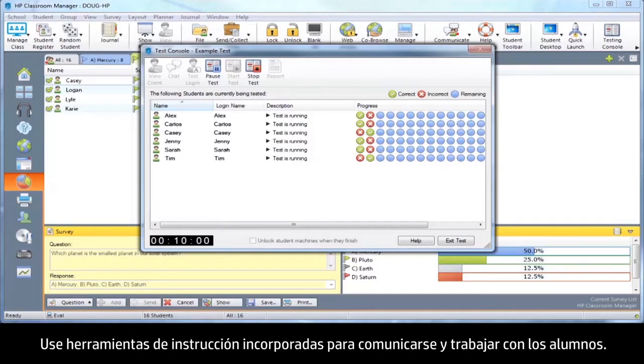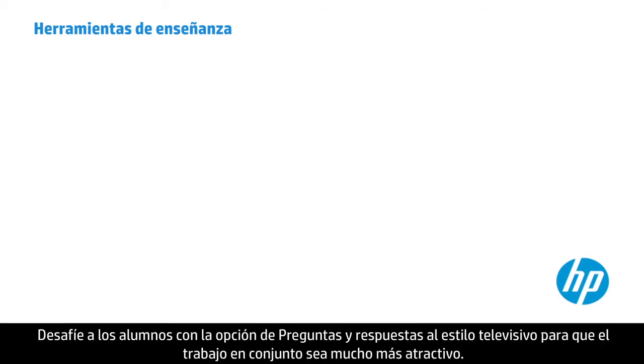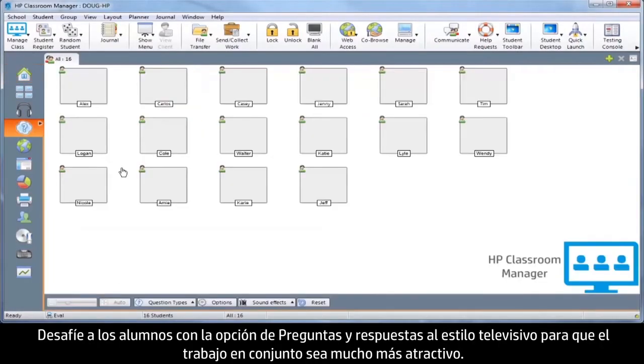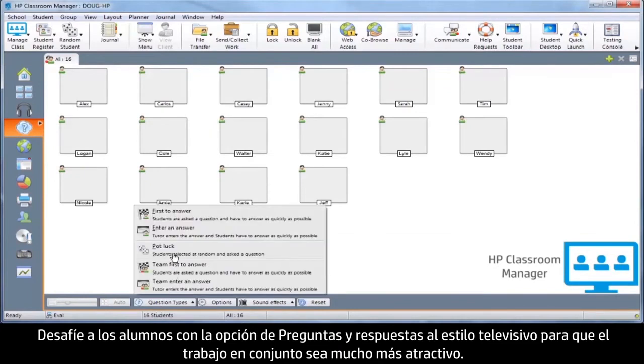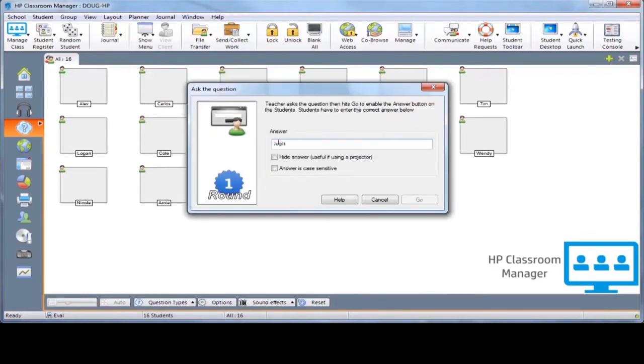Engage and collaborate with students using built-in instructional tools. Challenge students with the game show style question and answer feature and take classroom collaboration to a whole new level.